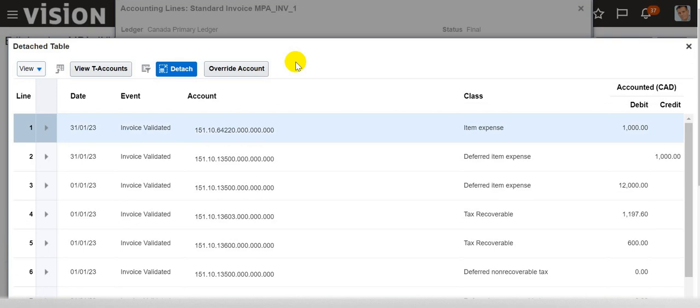In this video we are going to show you how to modify this proration method based on number of days instead of number of periods. Let's close this invoice and navigate to the setup and maintenance section.